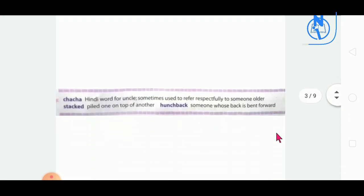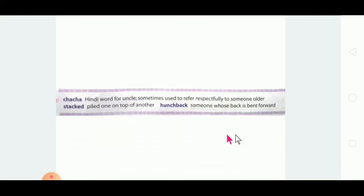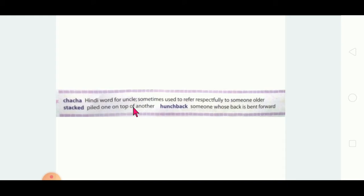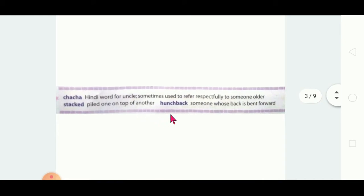Let's start with the new words. First, be aware of the new words and know their pronunciation. The first word is 'chacha' — a Hindi word for uncle. Sometimes it is used to refer to someone older. To give respect, we also call elders chacha.